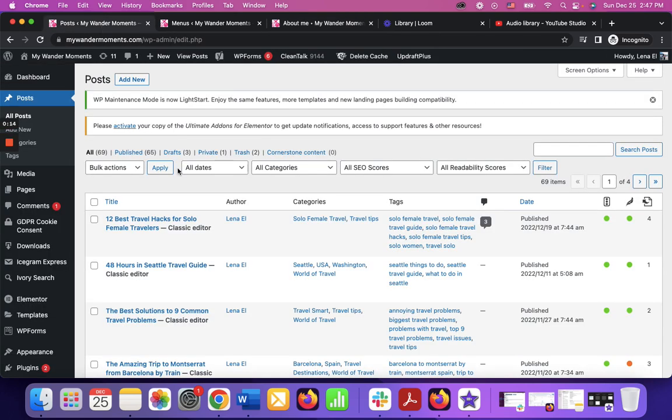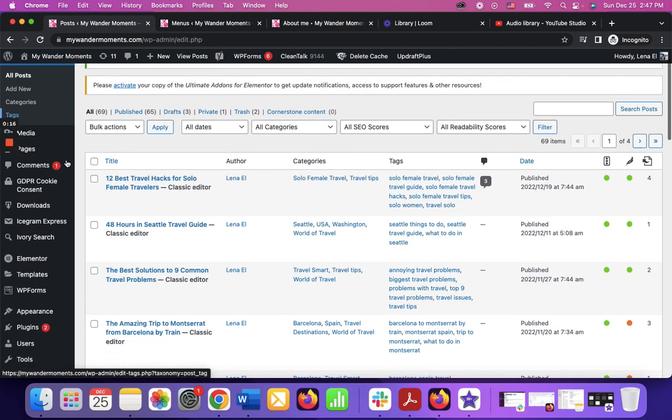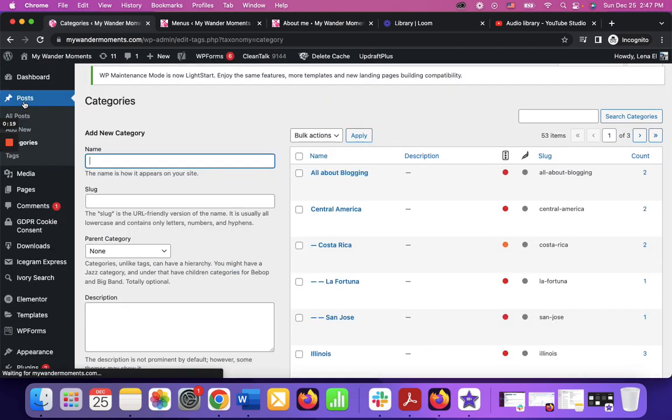So first thing first, you need to go to categories right here on the left side, click on it.